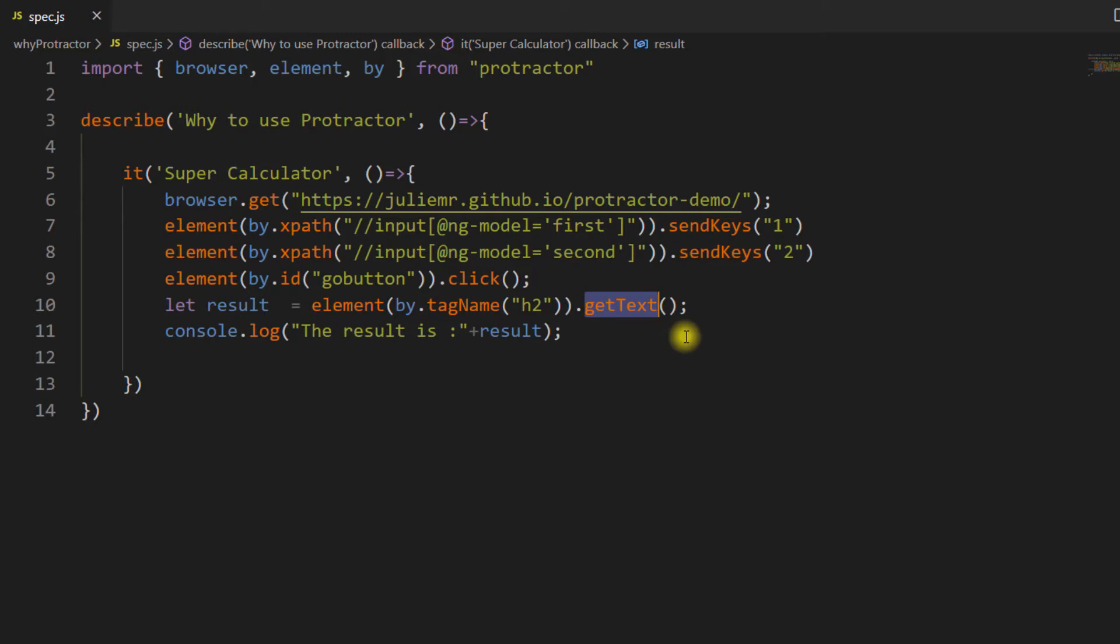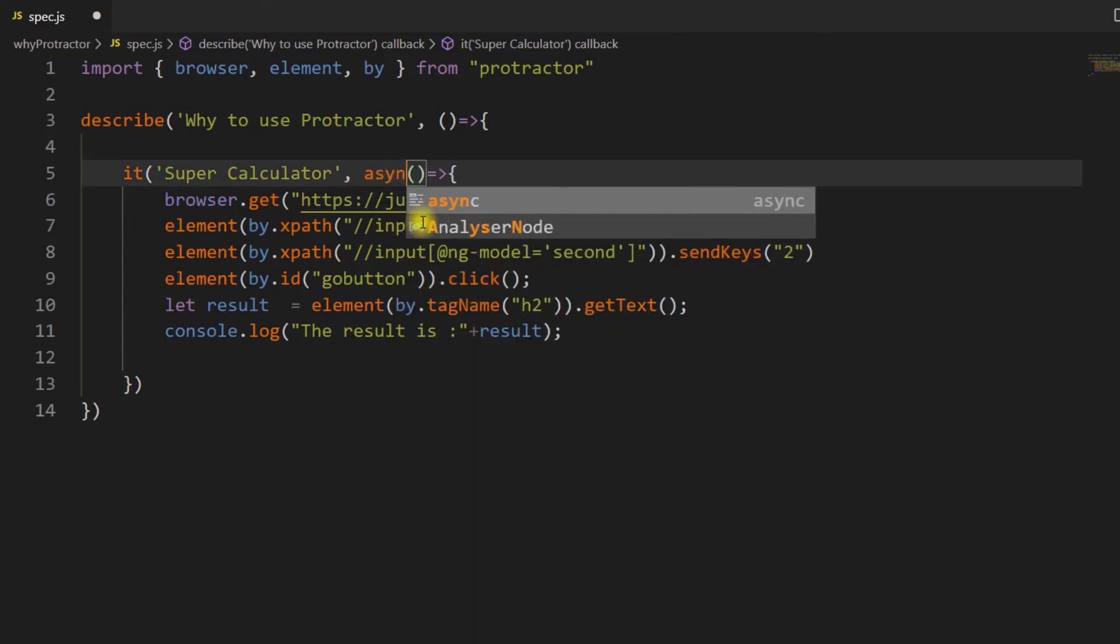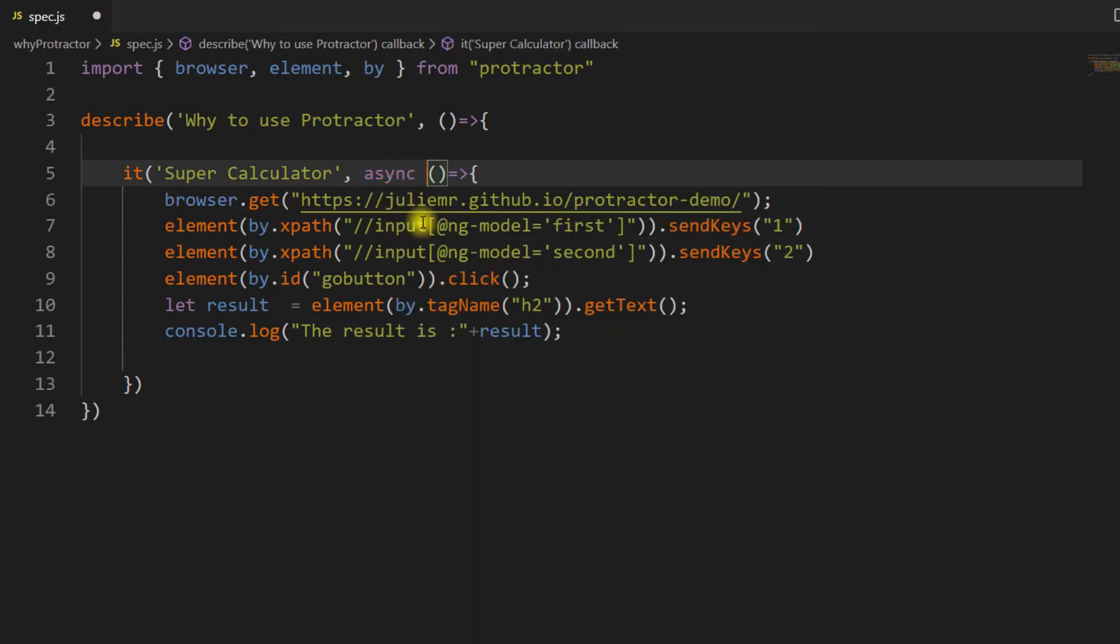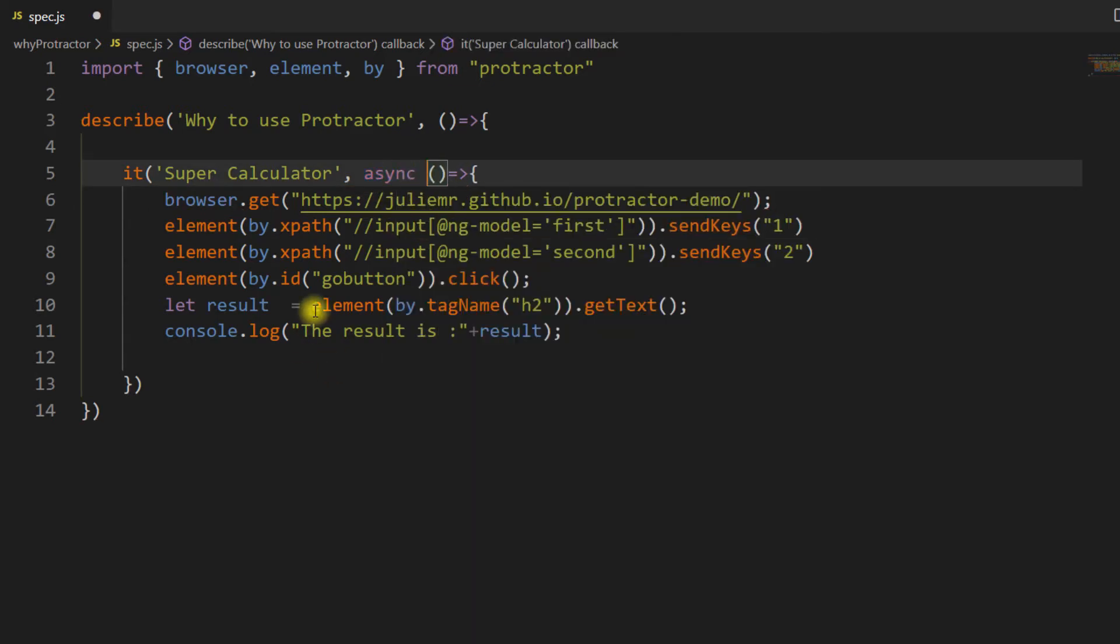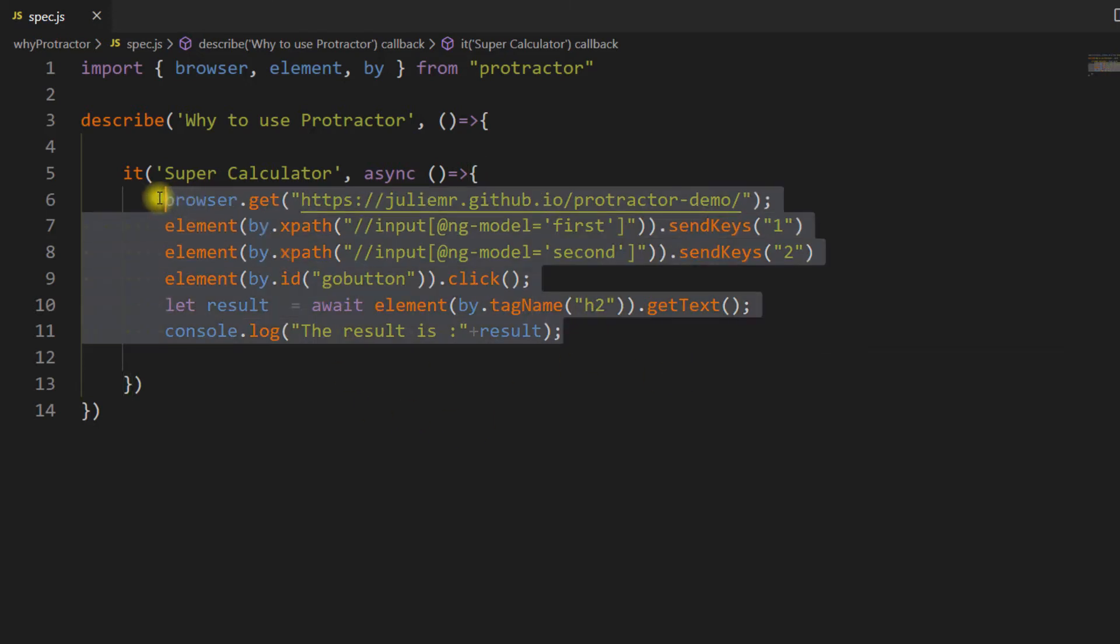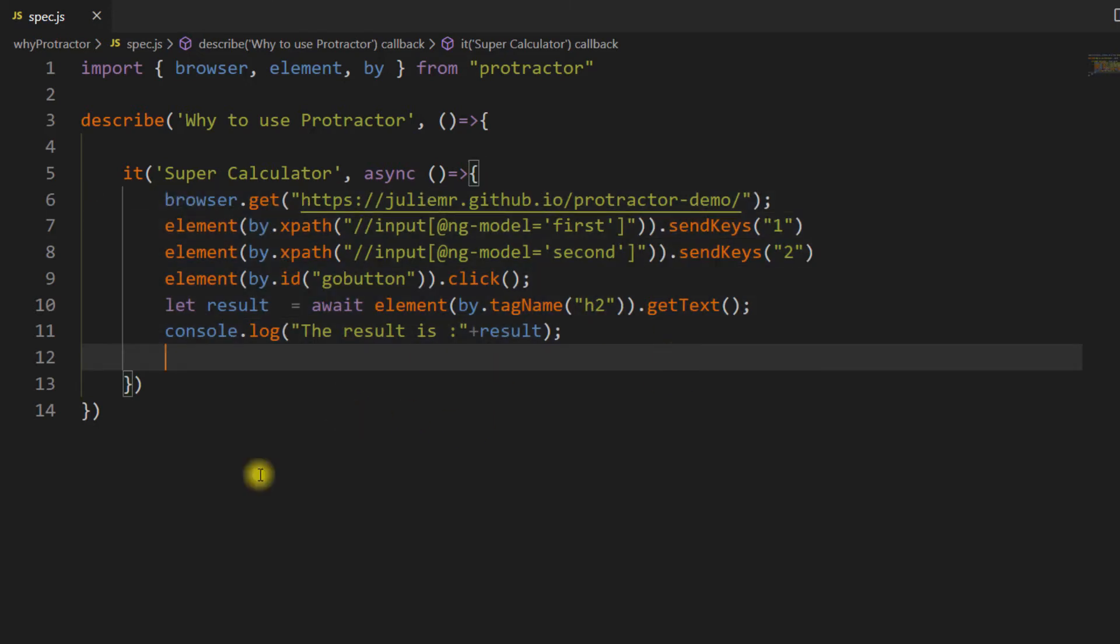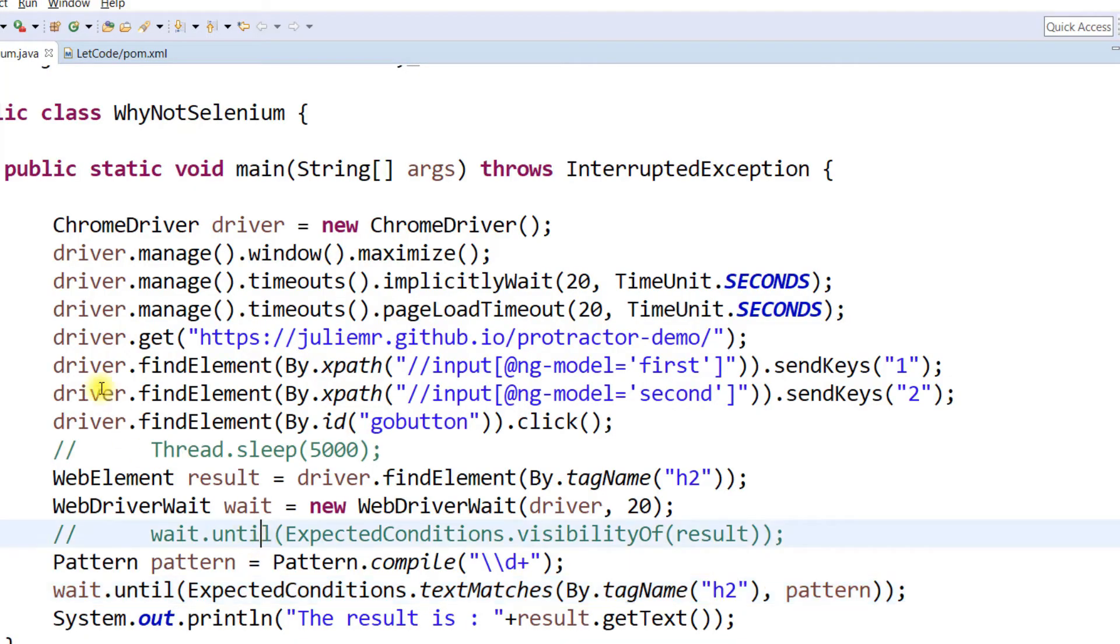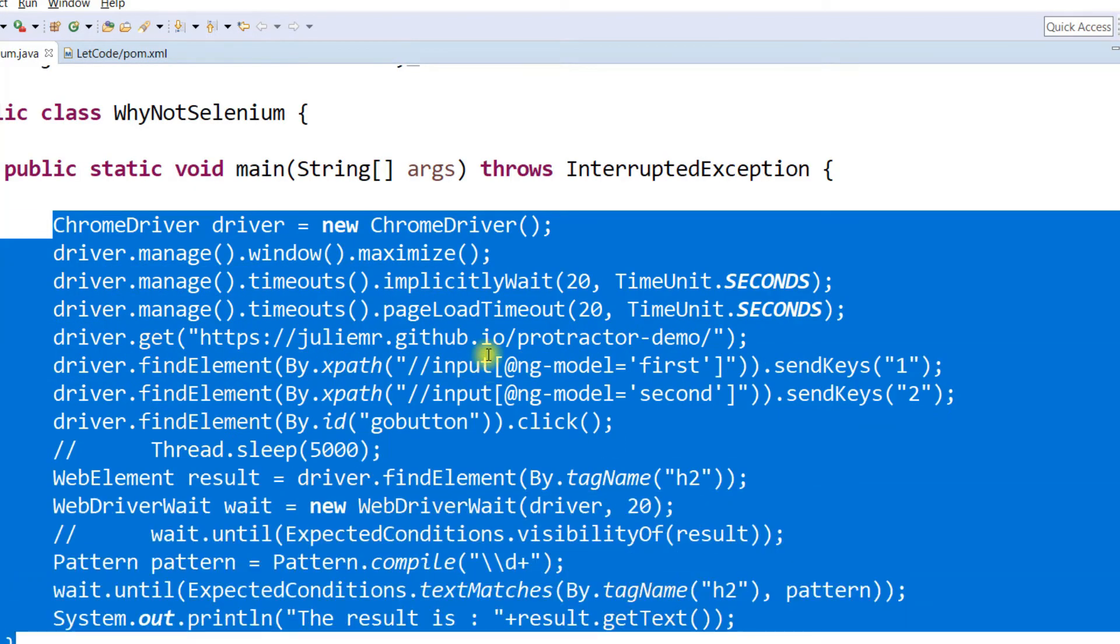I cannot use getText here directly because this is JavaScript where we have to use something called then and catch, or we can go with async and await. I'm going to use async and await keywords. Don't worry, I will tell you what async and await are and why we have to use them.